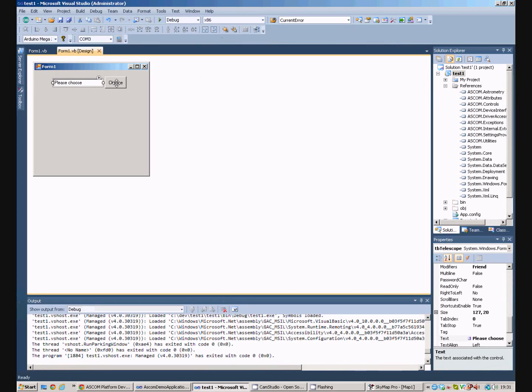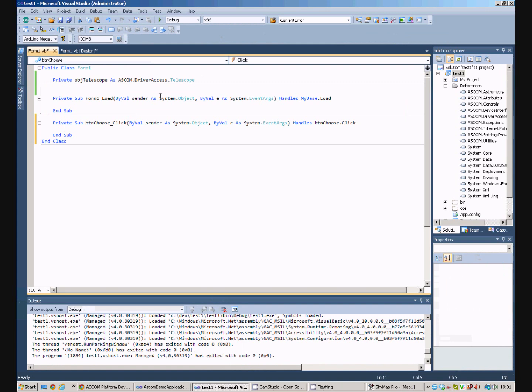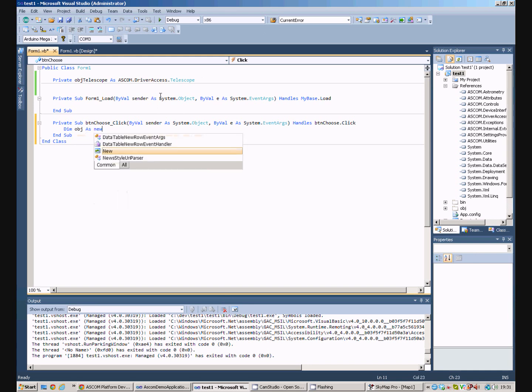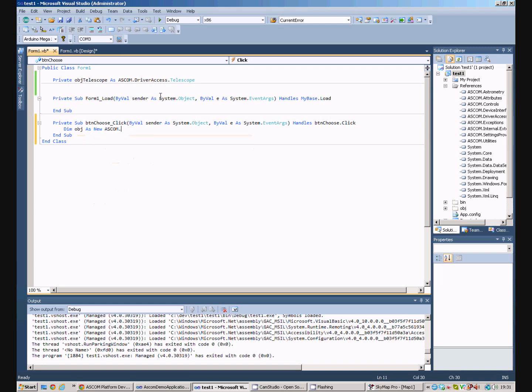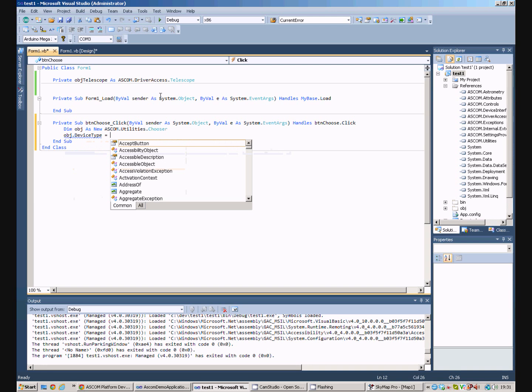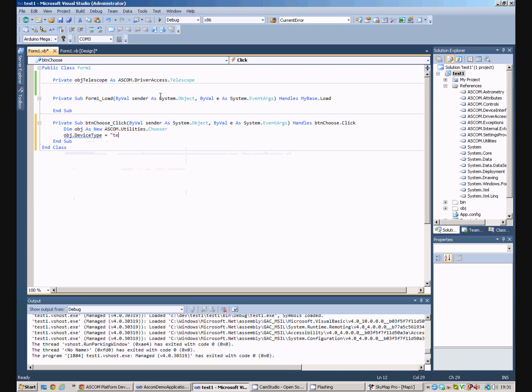Now, on the choose button, we need to conjure up the ASCOM chooser. So, if we do this, we create an instance of the chooser. We tell it that the device type that we want to choose is telescope.